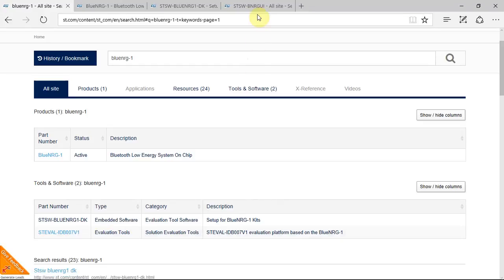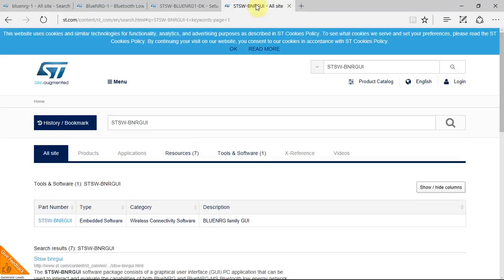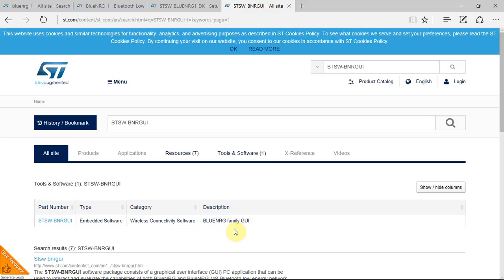There's another tool that needs to be downloaded, and that's the BlueNRG GUI, but that I'll do in a different video. All the links can be found in the below description.